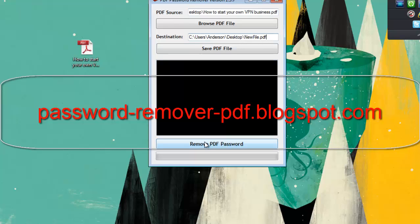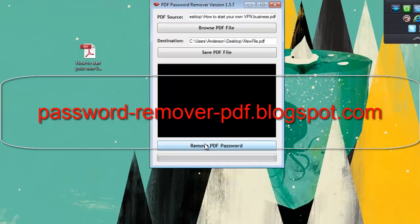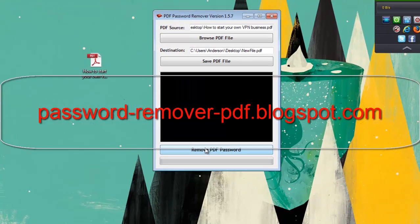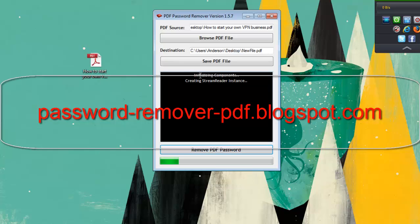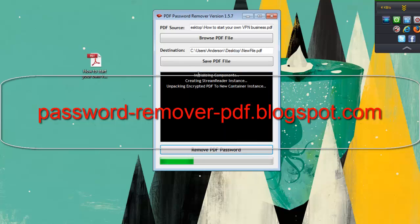Now I'm going to click on Remove PDF Password. You can actually view the progress of the program by the progress bar below, and you can also view the information—the current step that it's on—by viewing the console box that you have right here.